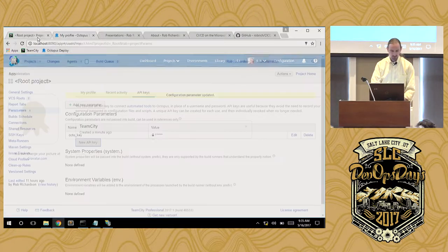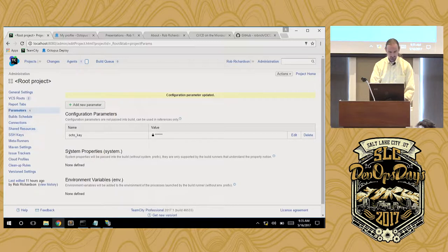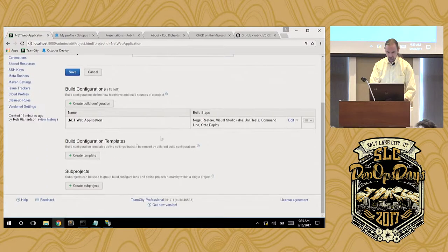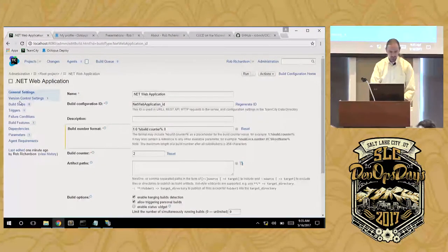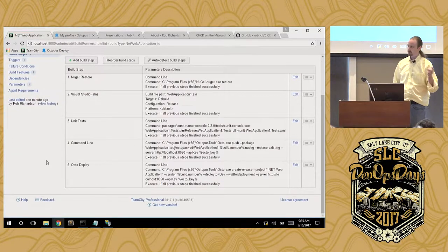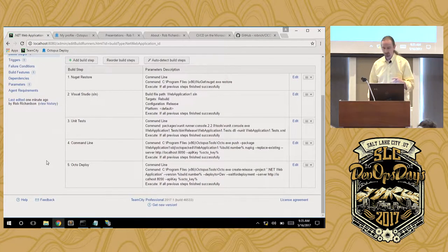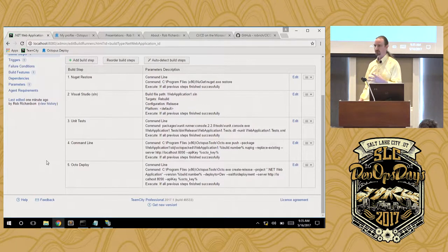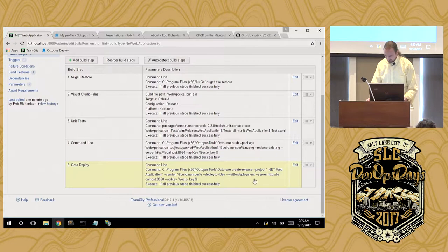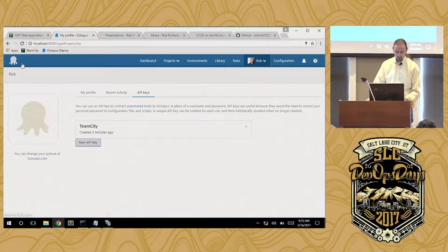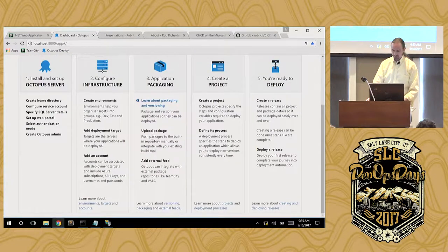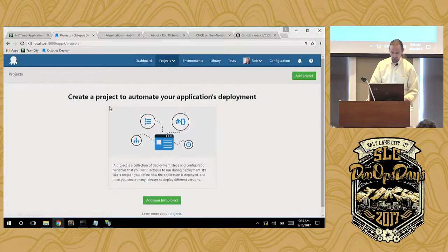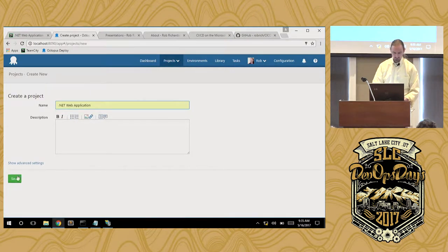So here in TeamCity, I've got now five build steps. NuGet restore. Build my solution, including the Octopus Deploy package. Run my unit tests. Push that NuGet package up to the Octopus Deploy server, and then kick off a release. That release is in this .NET Web application project, and that's the next step for us. I've uploaded a package. I'm going to create a project. This project is the .NET Web application project.